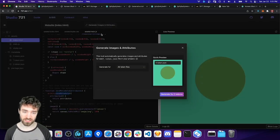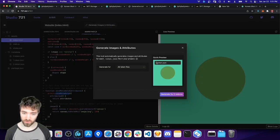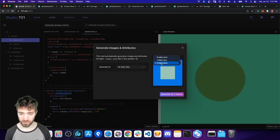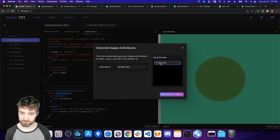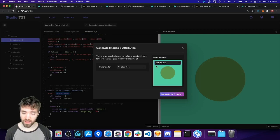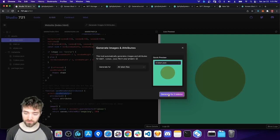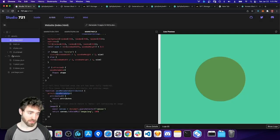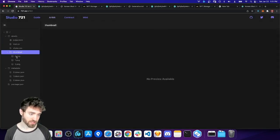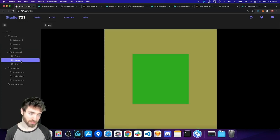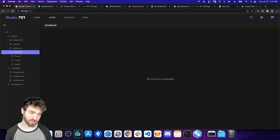I'm going to hit generate images and attributes. And then we'll see we have a quick preview here so we can see what this artwork looks like for different token IDs. Make sure it looks okay. And then we'll hit generate for three tokens.